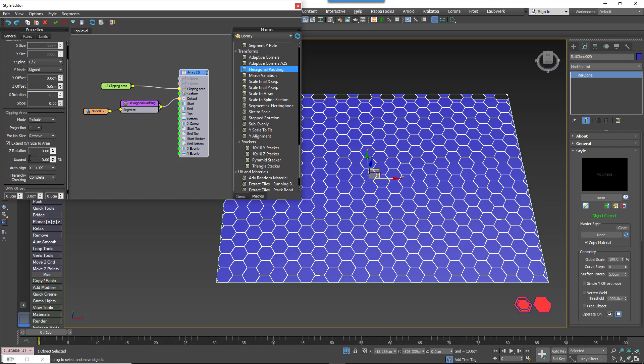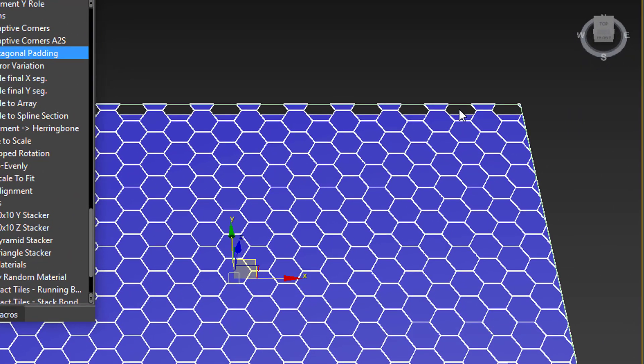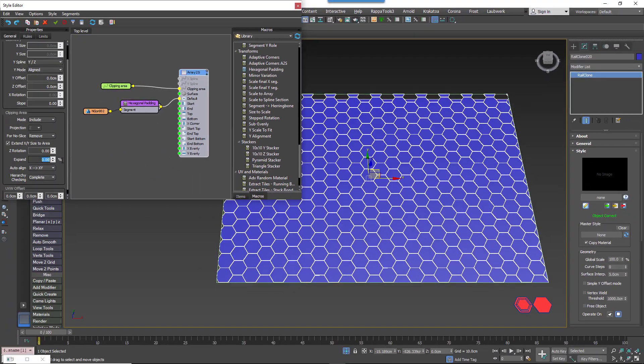One final setting you might need is the Generator's Expand property. This setting slightly enlarges the array to remove gaps left by irregular segments around the perimeter of the clipping area.